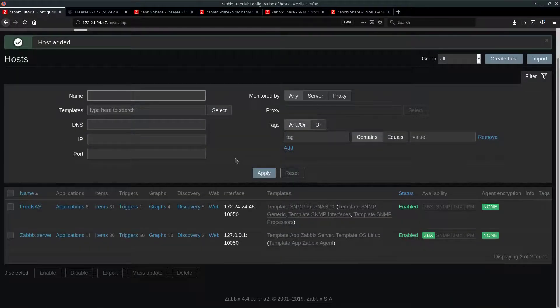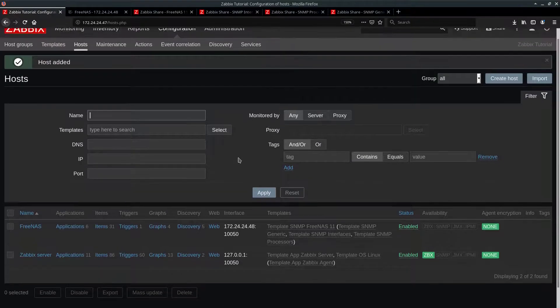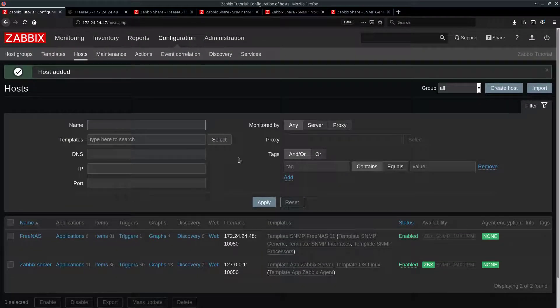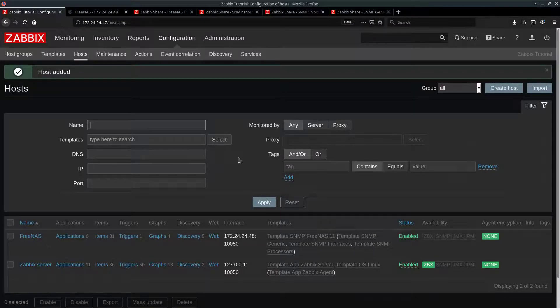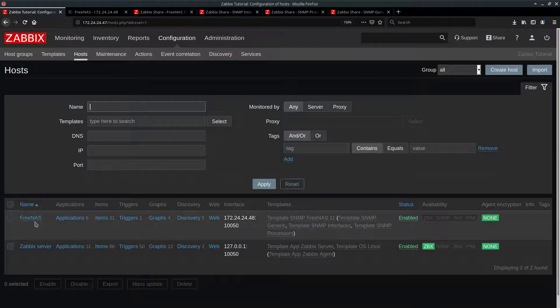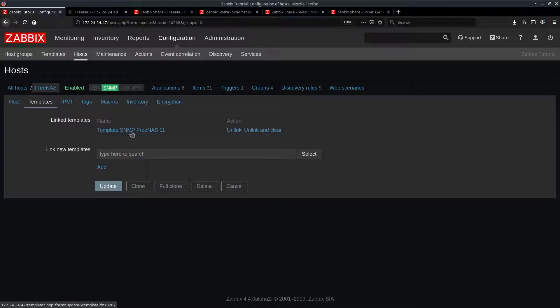It will take some time to discover the SNMP interface and start pulling the values. So you can grab a coffee and come back in 5 to 10 minutes. And last thing before I forgot, Freenas template does not include ping check by default and it is really handy to have one.